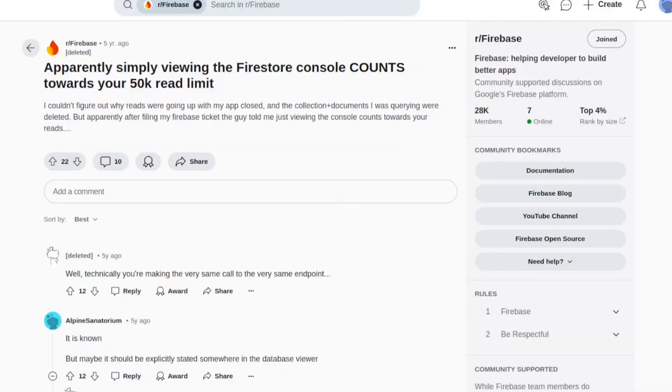So I did some Googling. The first thing I found is that the Firebase console actually counts towards reads. I guess that's not so shocking, but it does update in real time, and so the read count can actually get out of hand pretty quickly if you're not careful.